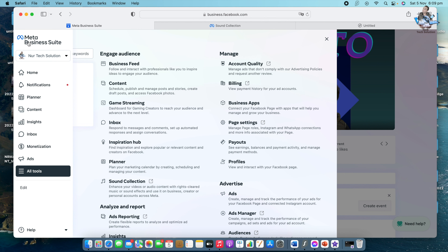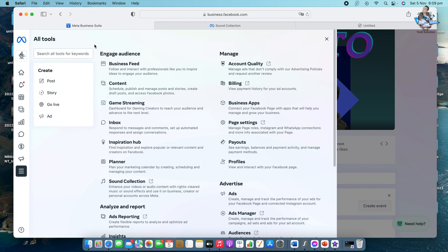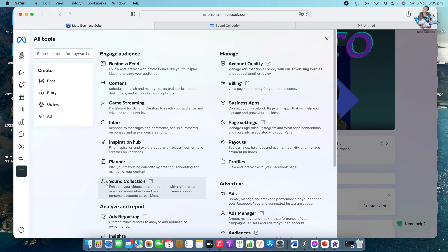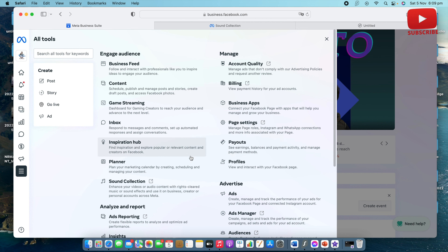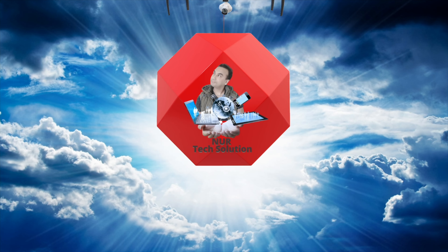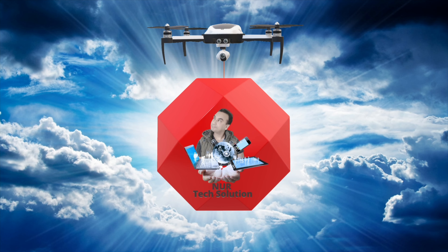To recap: go to Meta Business Suite, then in the left sidebar click All Tools, scroll to the bottom, and you'll find Sound Collection. That's how you can get free sound for your Facebook videos. Thank you for watching — if this video was helpful, please like, share, and subscribe to my channel.